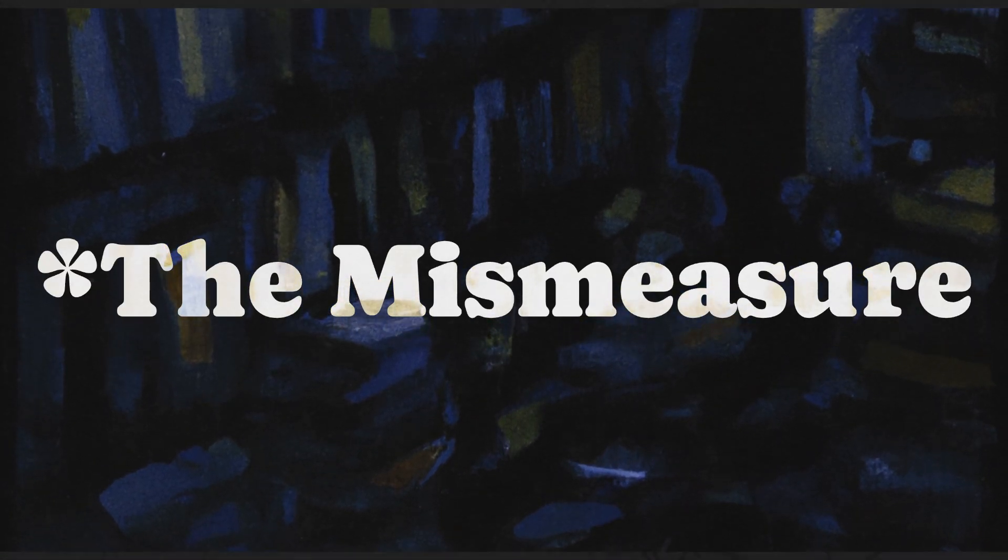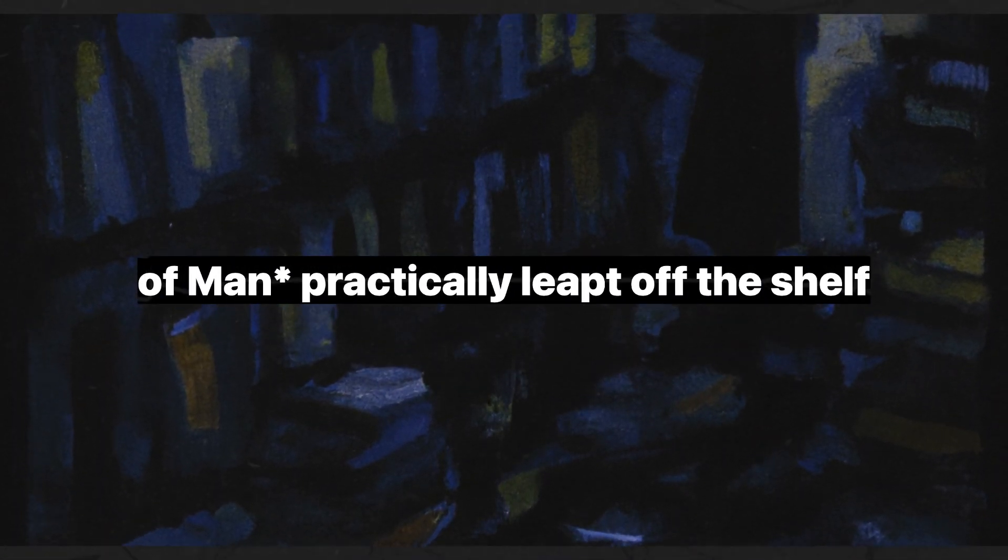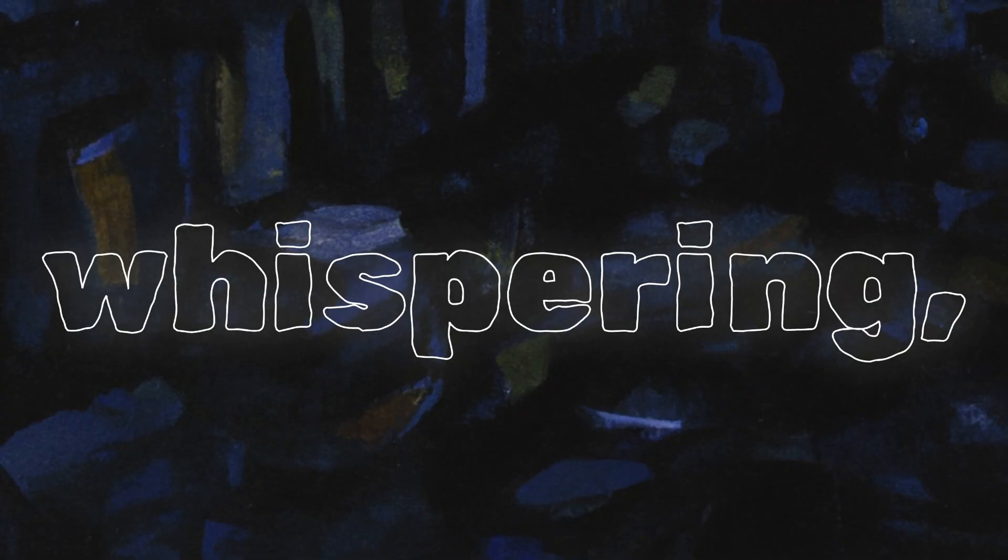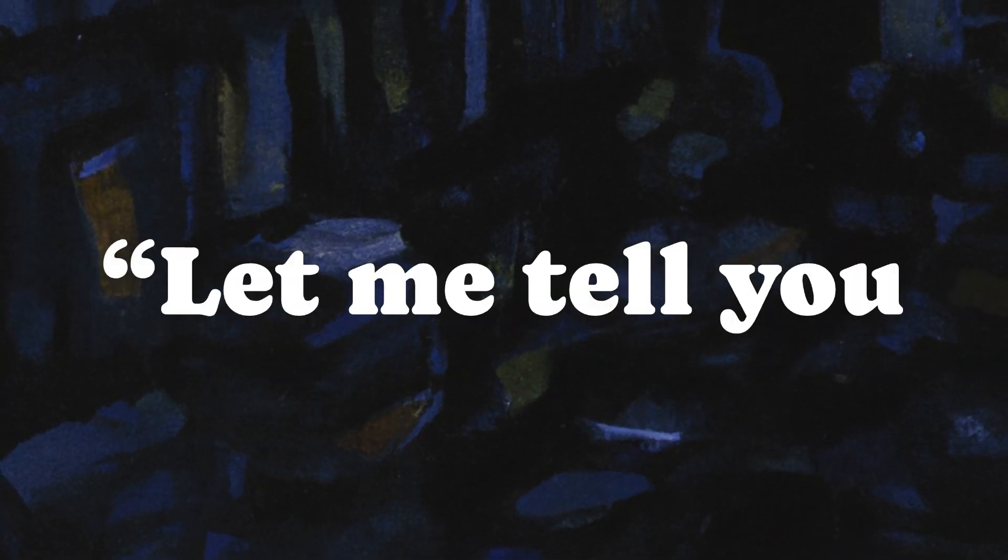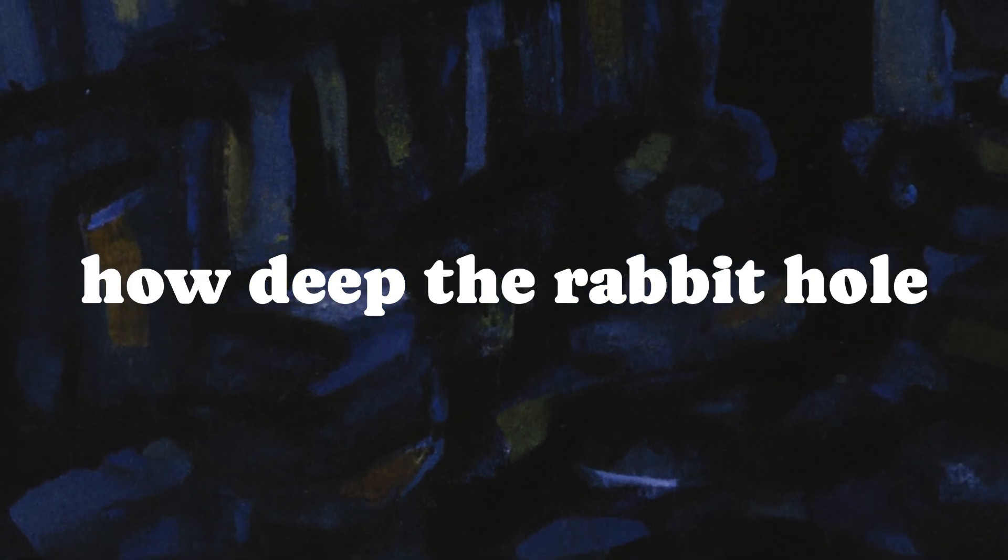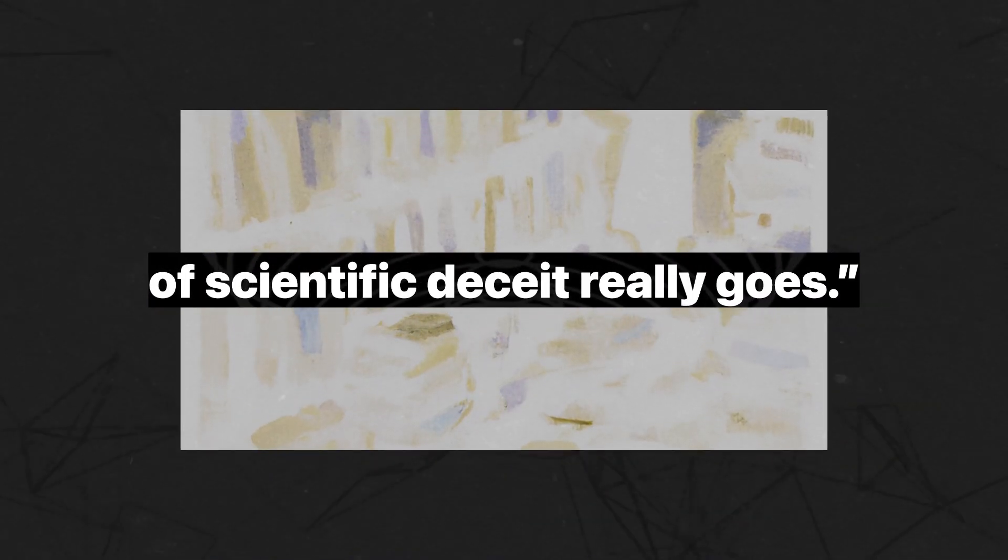The Mismeasure of Man practically leapt off the shelf and into my hands. It felt like Stephen Jay Gould himself was reaching through the cover, grabbing me by the lapels, whispering, let me tell you how deep the rabbit hole of scientific deceit really goes. And man, did he ever.